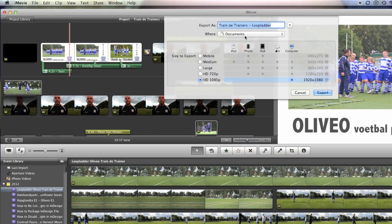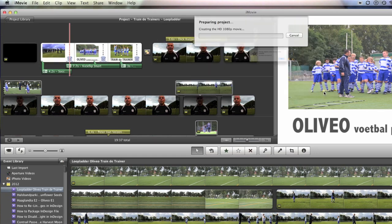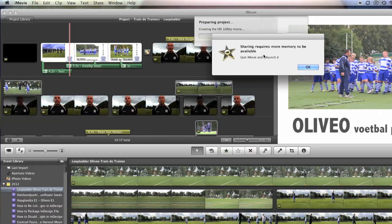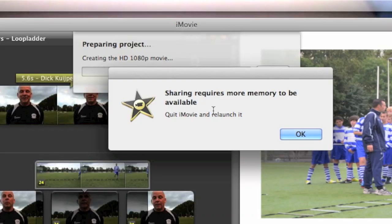Export Movie, and I would hit Export. You get this message: Sharing requires more memory to be available.